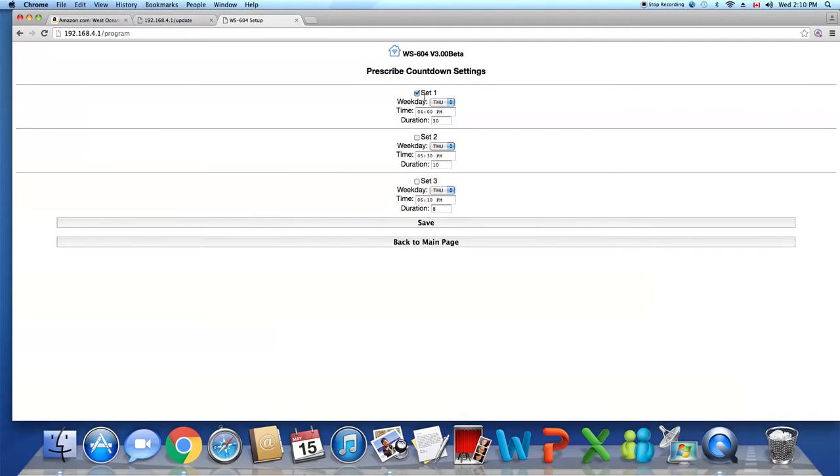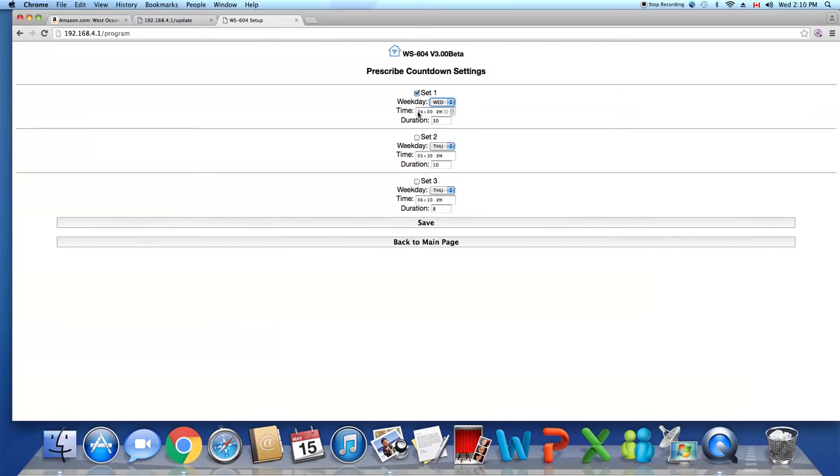Let's search current time. It's Wednesday. Let's put in 11 and for one minute. We don't need 30 minutes. Then click on save.